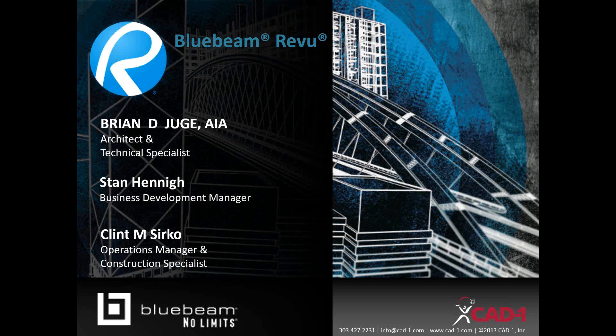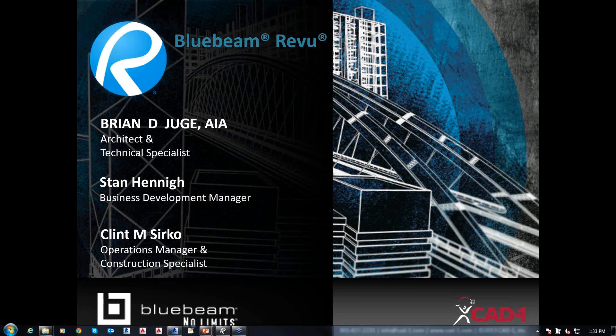Good afternoon and welcome to CAD1's presentation of Bluebeam Review. My name is Stan Henney, Business Development Manager here at CAD1. On my left is Brian DeJuge, AIA Architect and Technical Specialist — our Bluebeam Specialist and Instructor. We also have Clint Serko, Operations Manager and Construction Specialist, and our newest member Devin Shea, an AIA Associate who will be teaching Revit, AutoCAD, and other programs in the coming months.